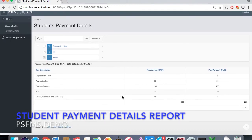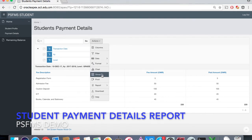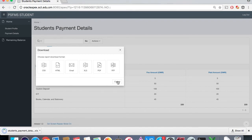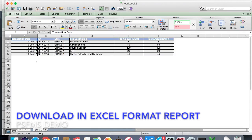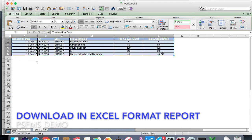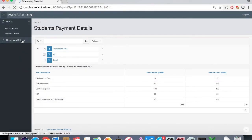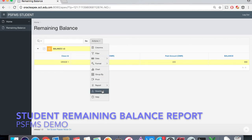The payment details will show the amount paid and the total amount of the fees, and the parent can download it in Excel format. The parent can also check the remaining balance and the paid amount, and can download it as an Excel sheet as well.